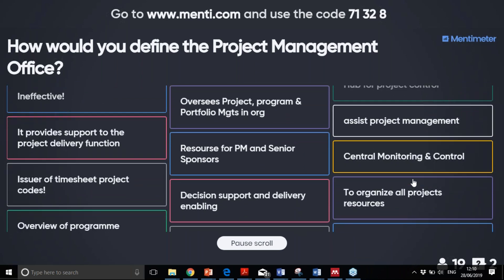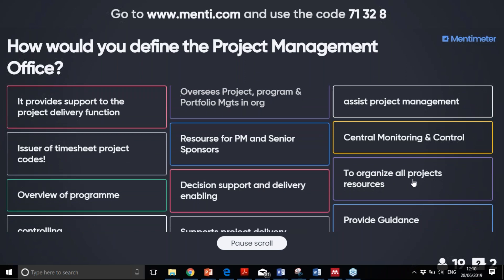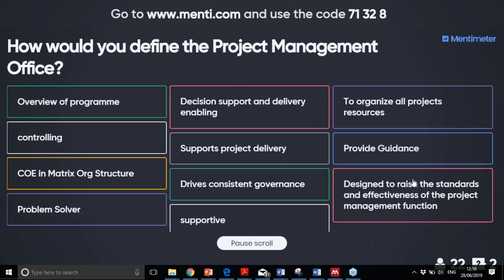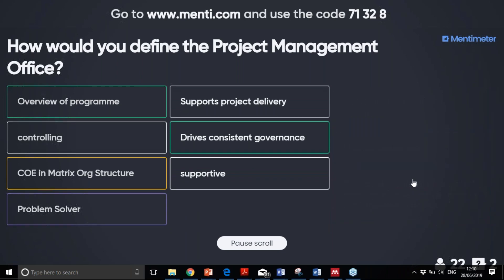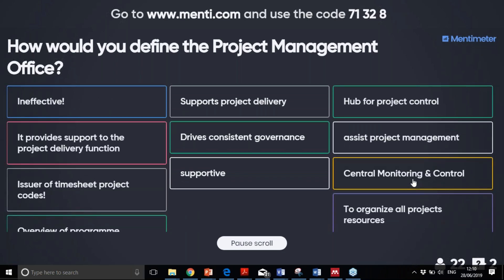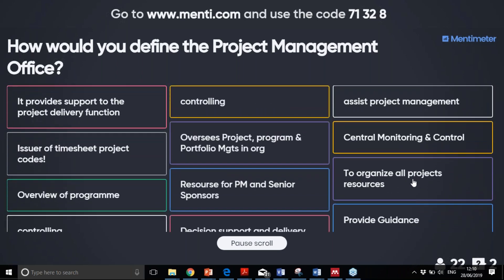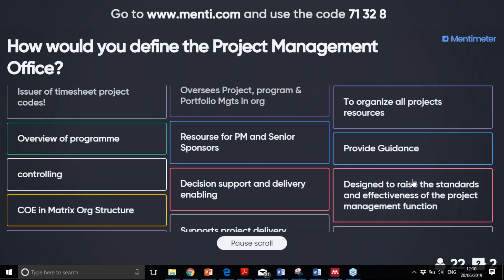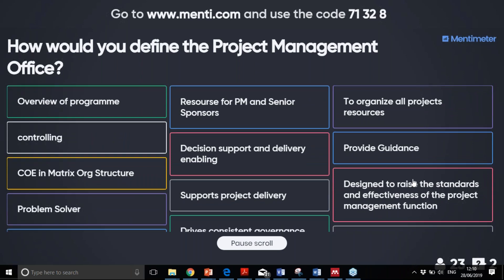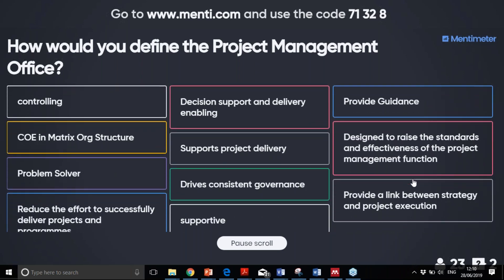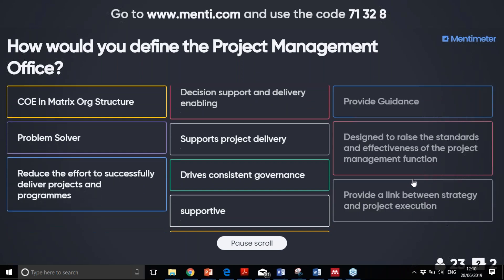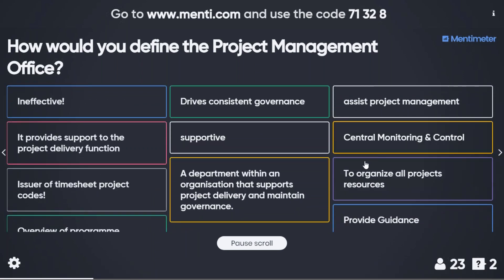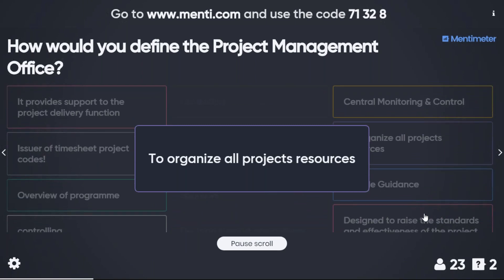So far I can summarize some key elements here. Controlling — PMO is to control, but controlling what? Controlling project management, controlling project resources, providing standards and guides. Literally, PMO in a few words is just for controlling project management in organizations, designed to raise standards. It's also about being a link between structure and project execution, and organizing all project resources.